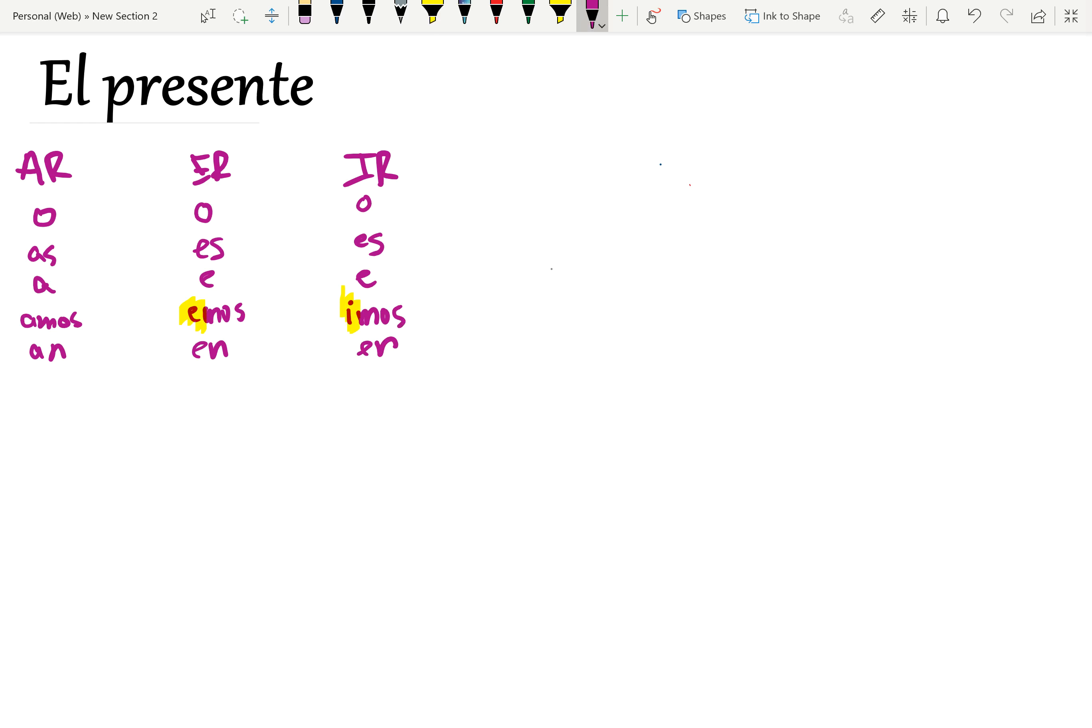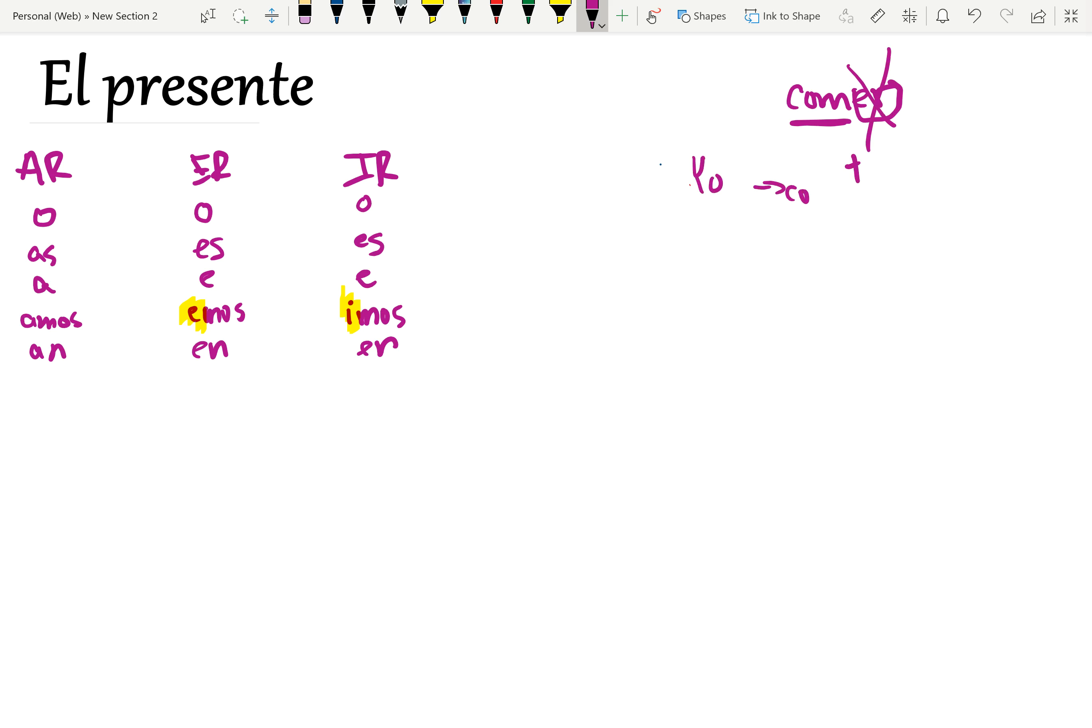So what do we do with this? Let's say we have the verb comer. So what we have here is the stem and then we have the ending. The ER tells us it's a verb. We're going to take off the ER and add whatever the ending is according to the subject. So if the subject is yo, it'll be yo como, I eat.